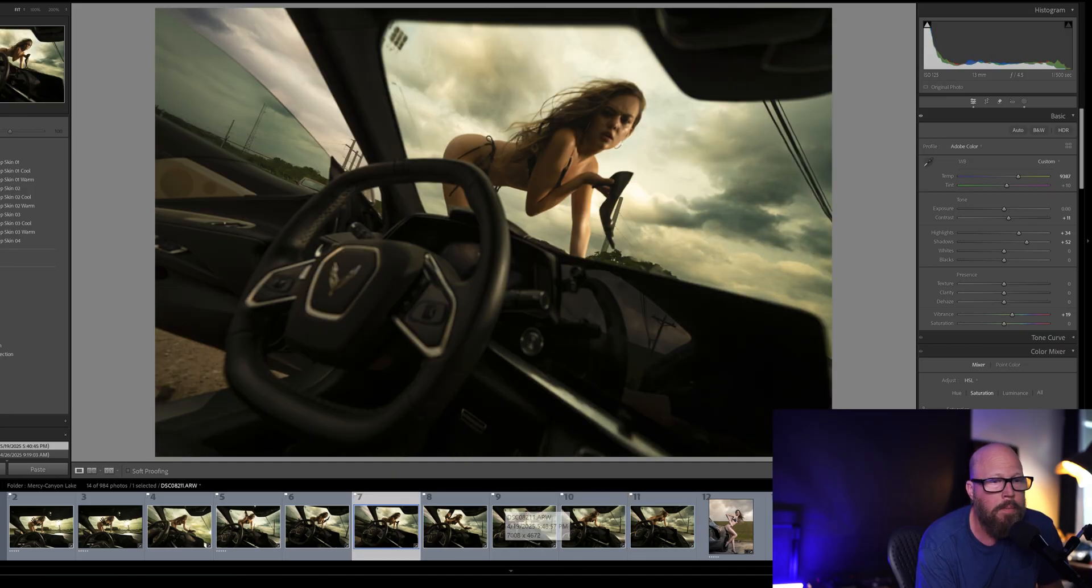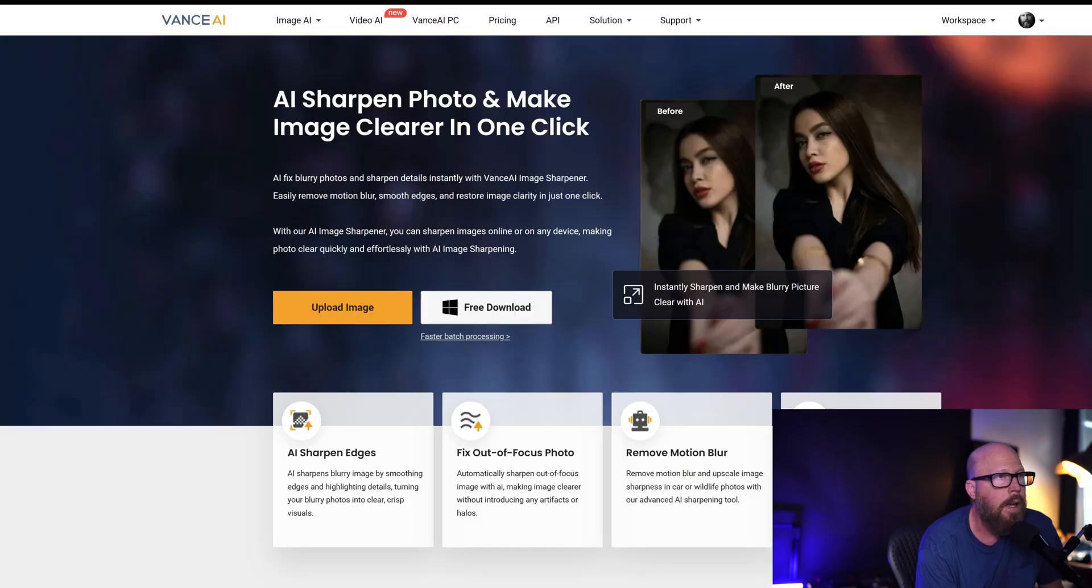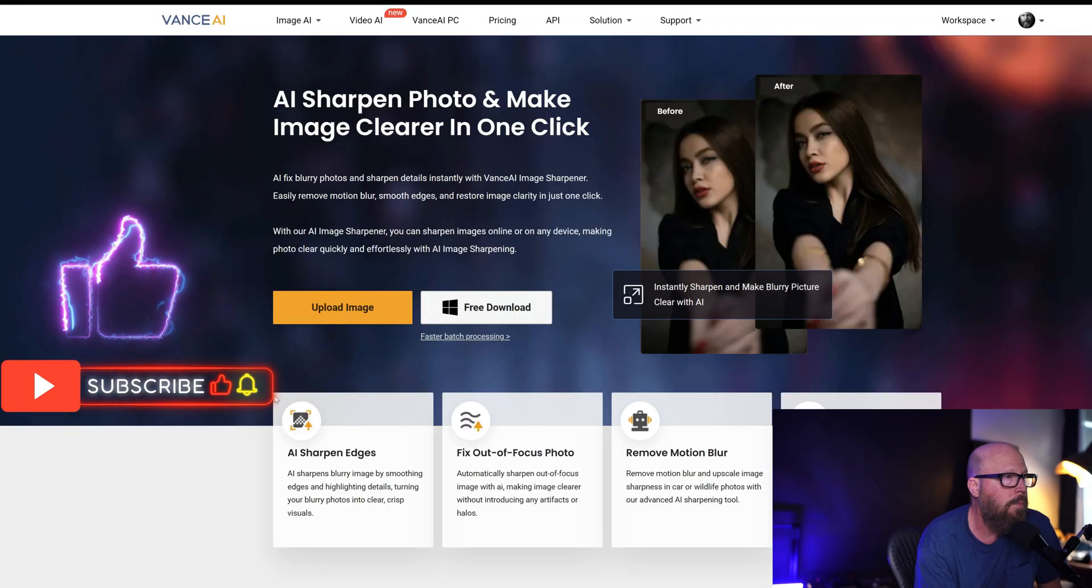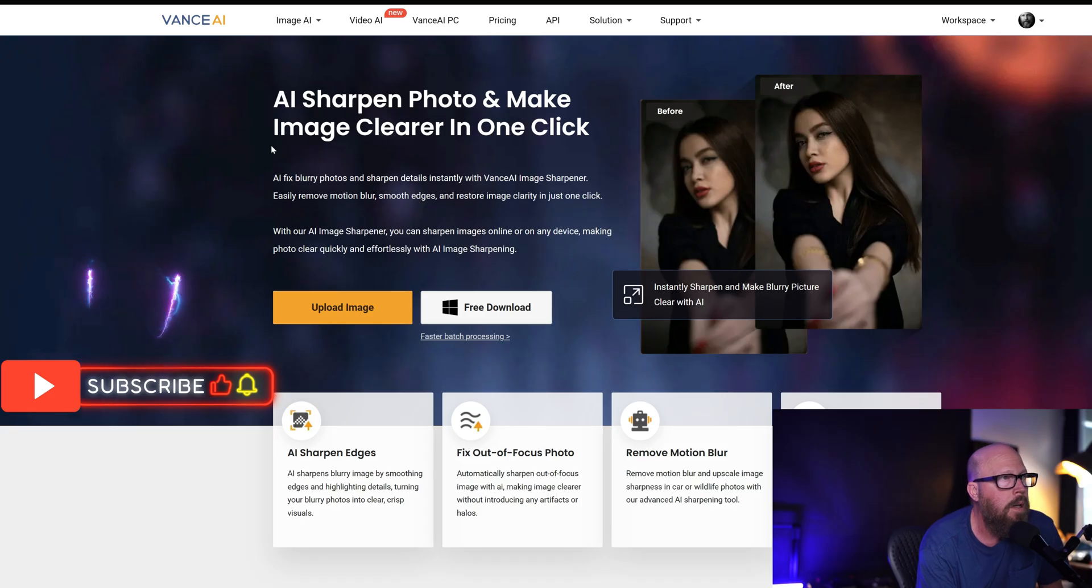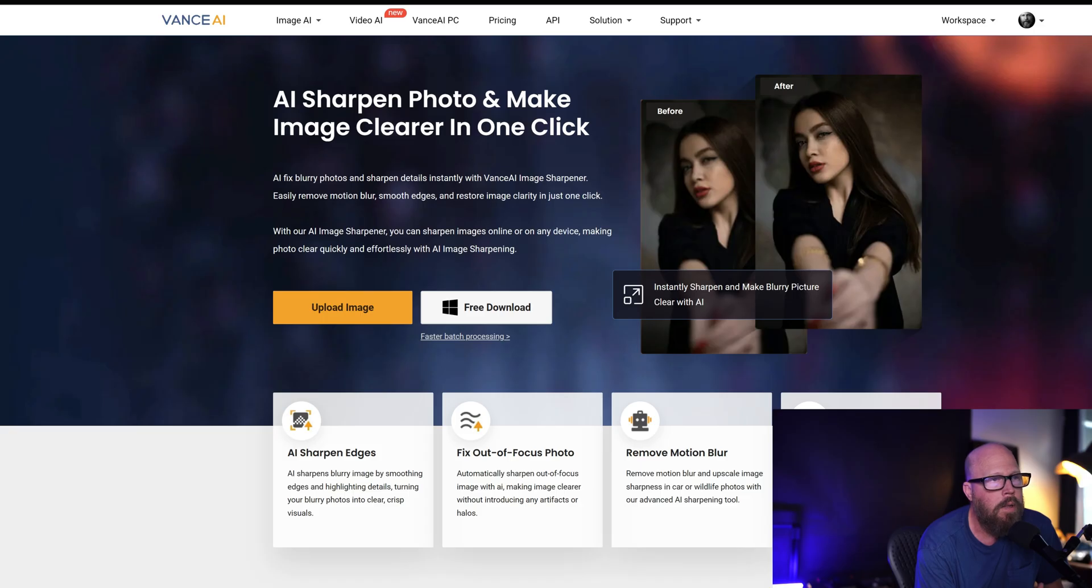So the program that I used is called Vance AI. If this ends up helping you out, please give the video a like—that'll help get it seen and I will really appreciate it. Okay, so Vance AI, it's VanceAI.com/sharpen-AI. I'll link that below.